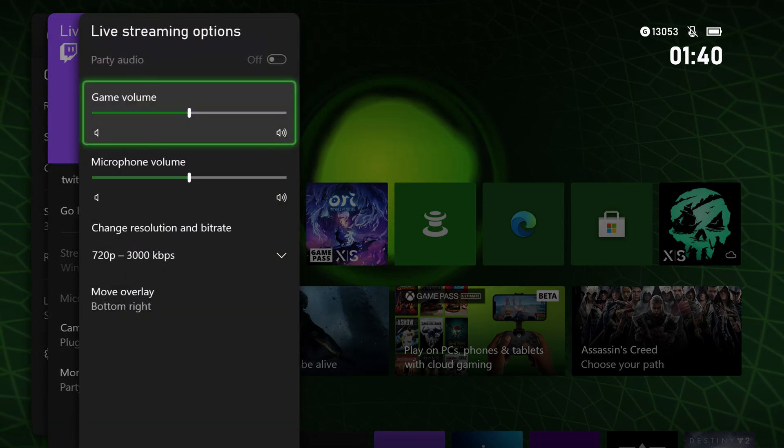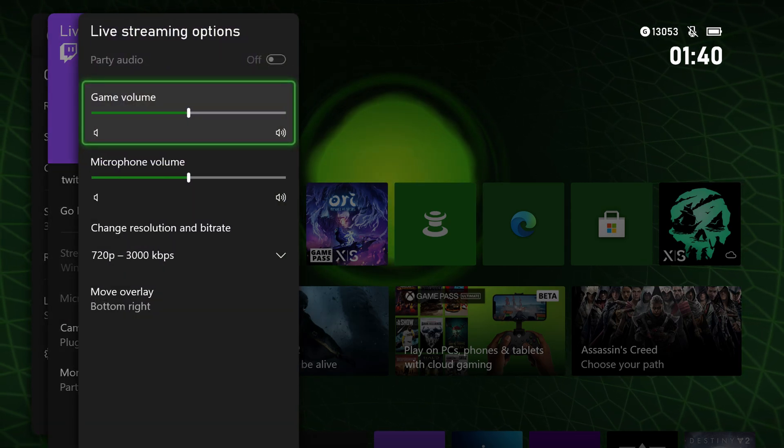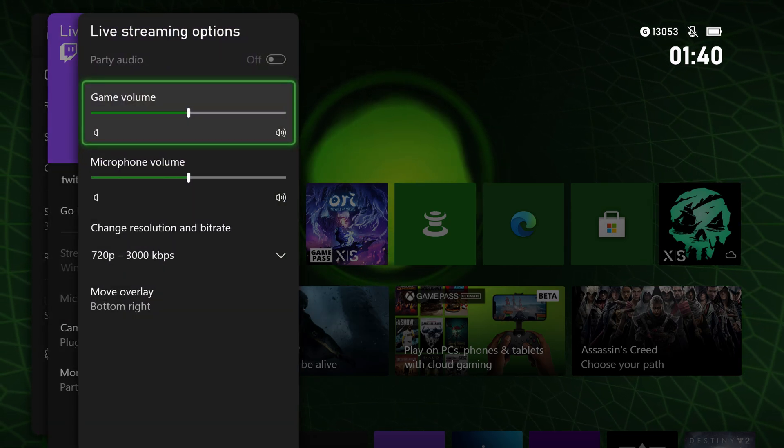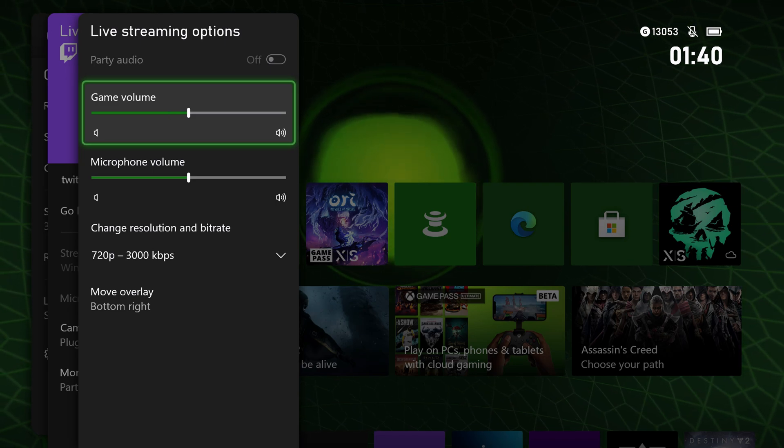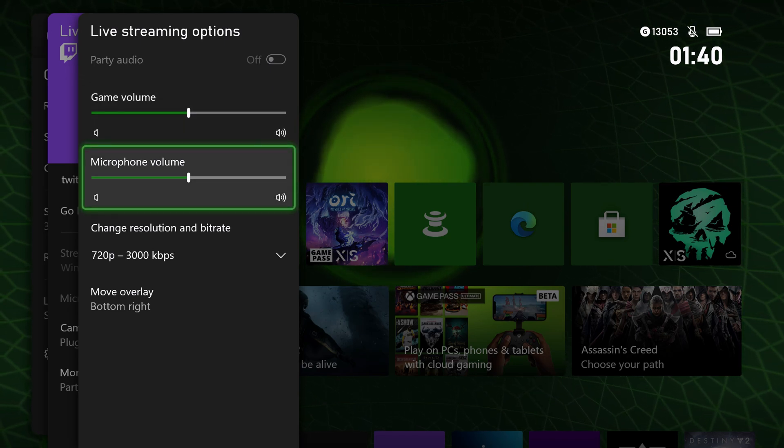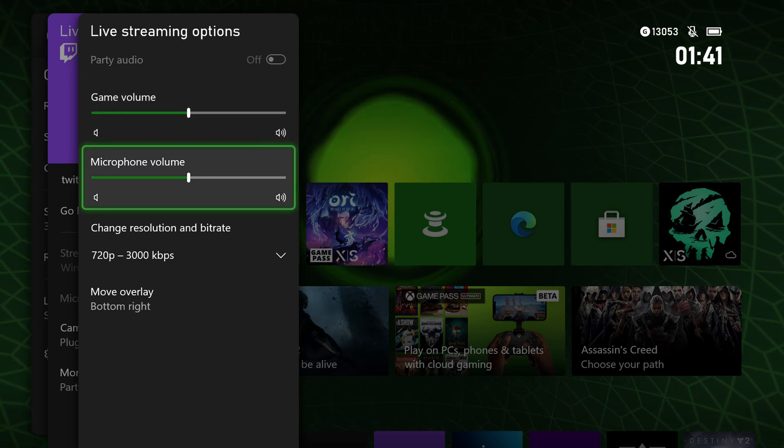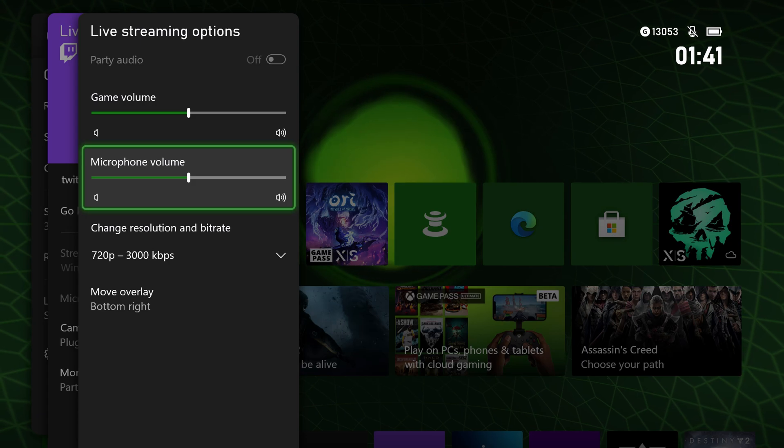The most important stuff is under more options here. You can go in here and change the game volume if you want that to be a little bit lower than your mic, and you can adjust the microphone volume as well.